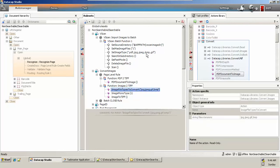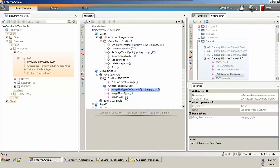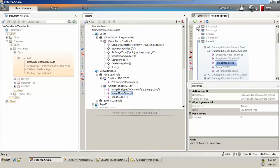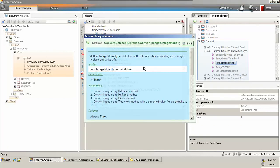For the Images to TIF action, we specify image file types to convert — JPEG and others — and then set the image monotype parameter. This variable action works on the image monotype parameter: value 1 uses the diffusion method, value 2 uses the halftone method, value 3 uses the Bayer method, and value 4 uses the threshold method with a default value of 10. We have overridden it with value 1.